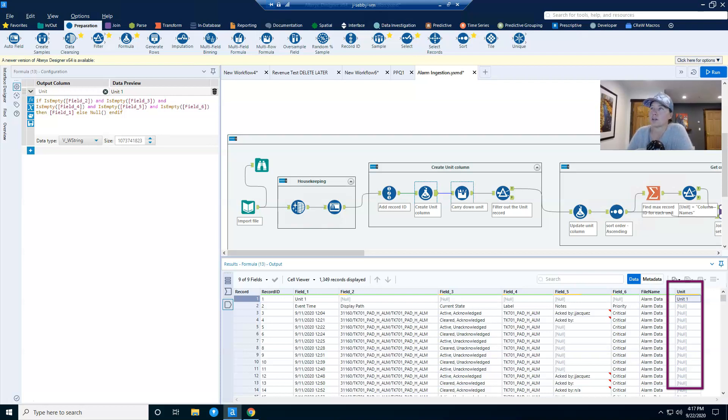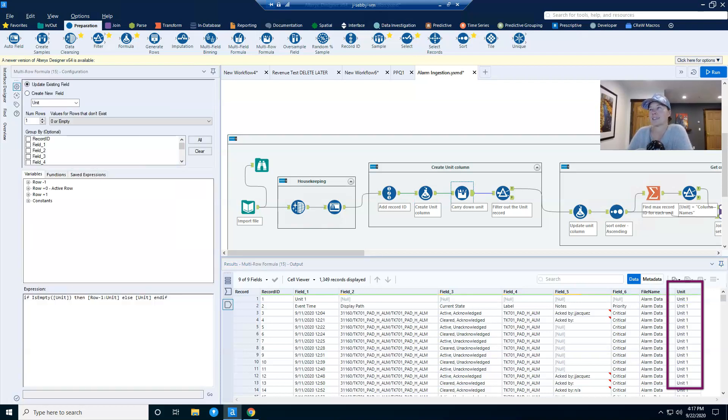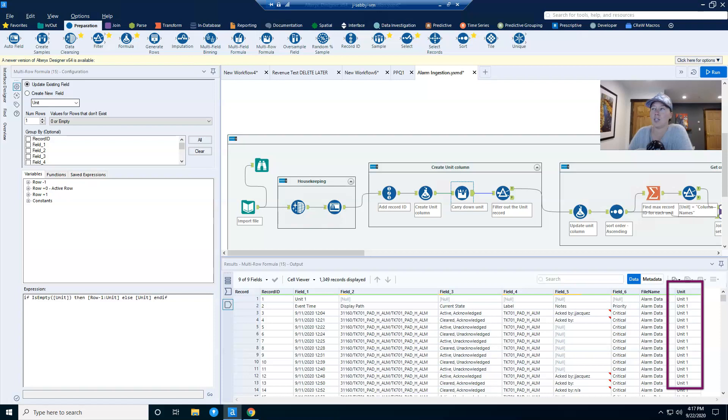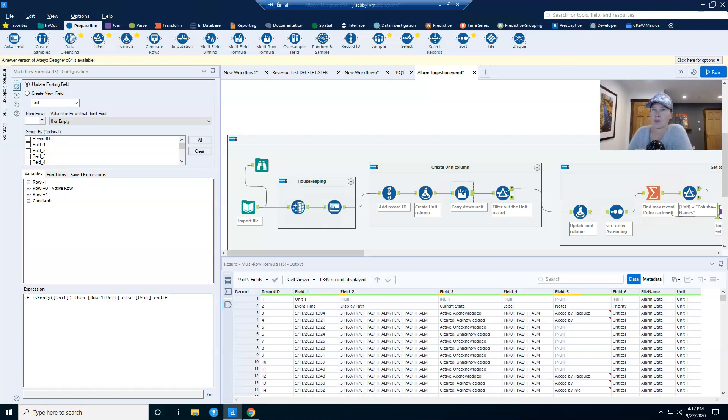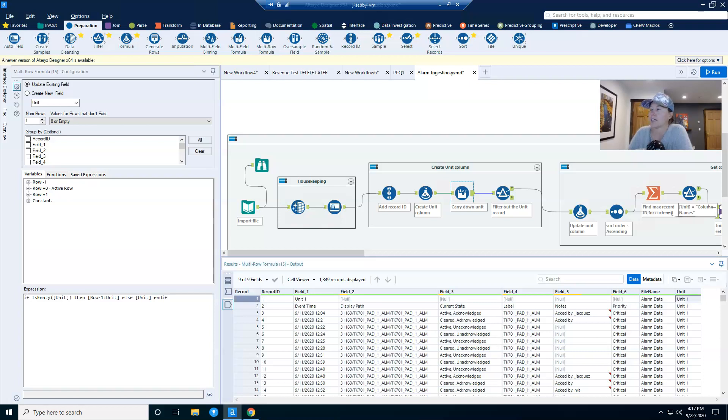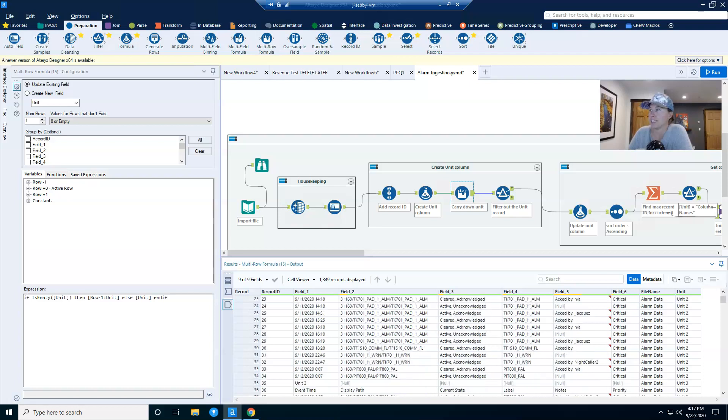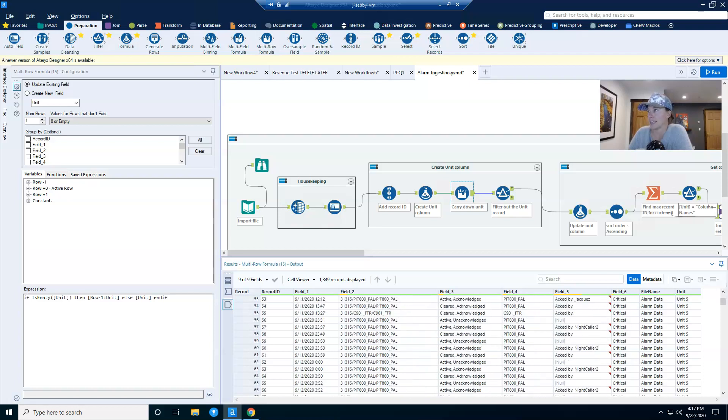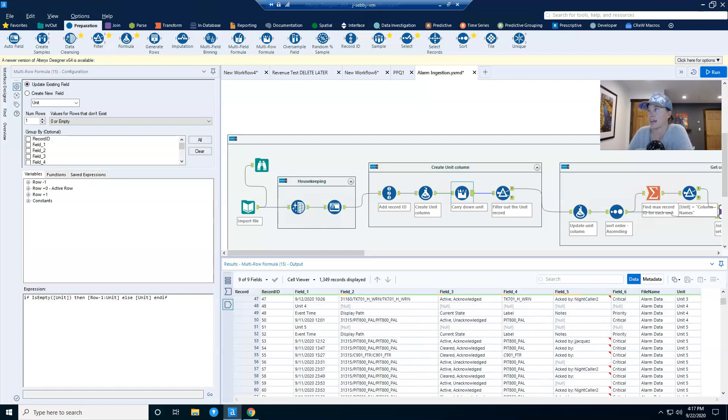So of course, it makes sense that after that step, I'm going to use a multi row formula tool to update the unit column and carry that down. So I basically say if the record is empty, then look one row higher and take that value. If it's not empty, take the unit value. And so you can see now this carries down very nicely.